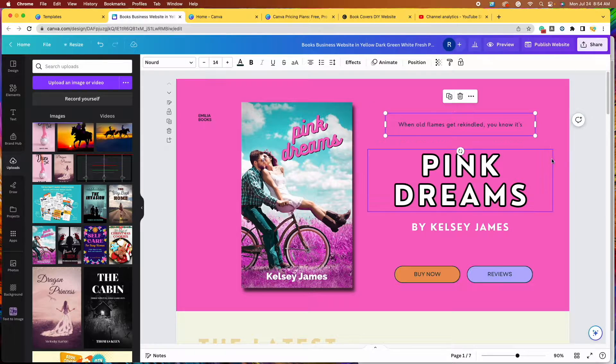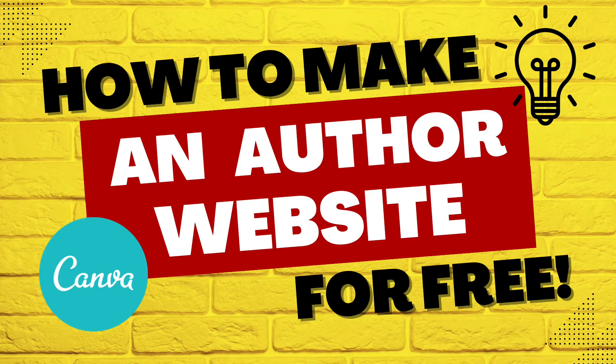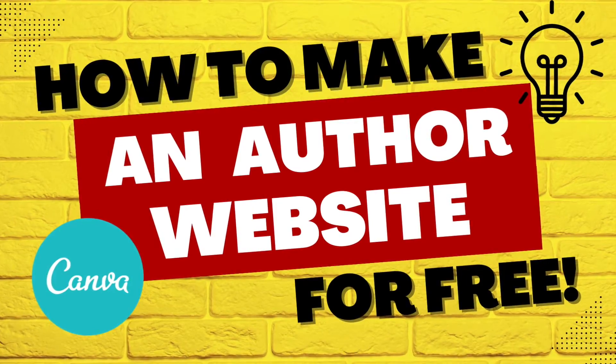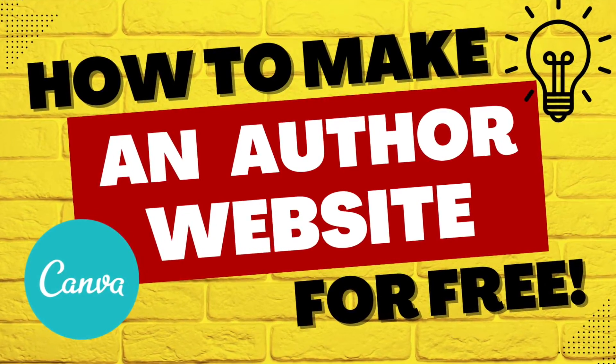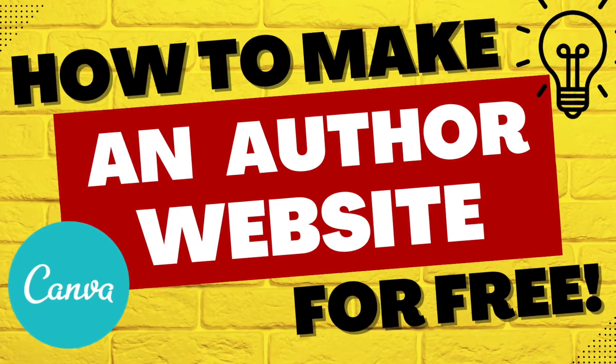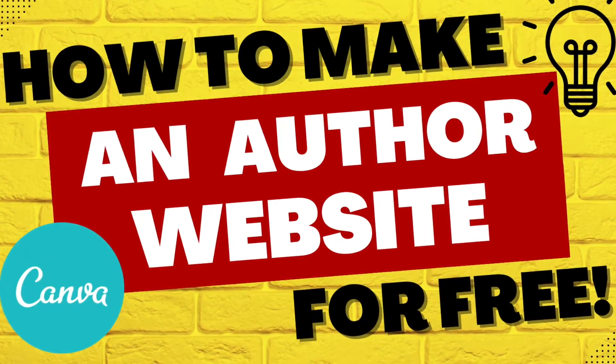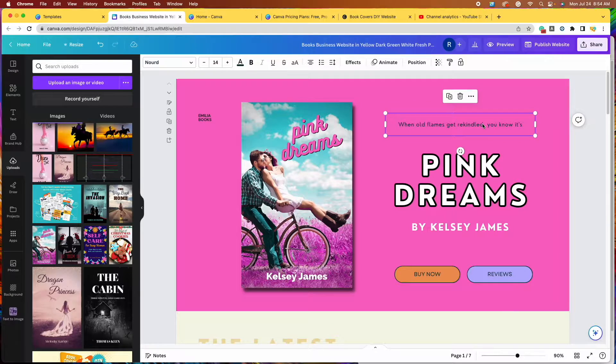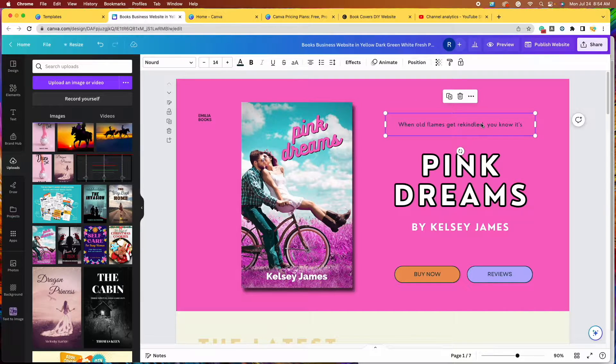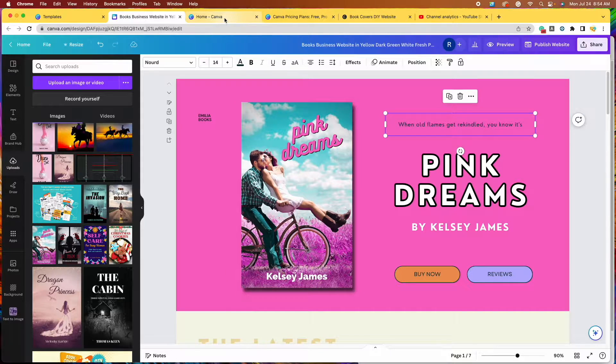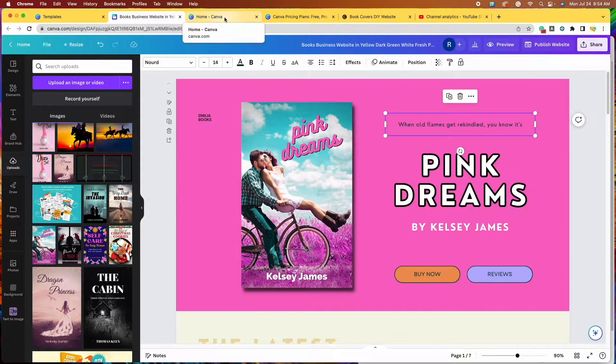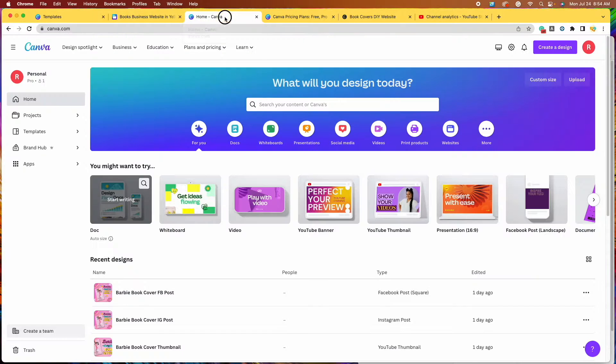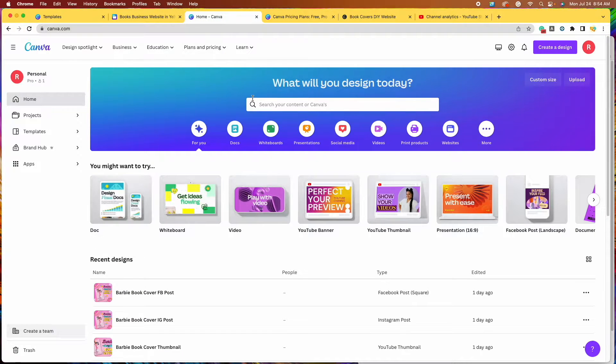This video coincides with my author website tutorial video where I show you how to design your author website in Canva for free. In that video, I explained to you that you need to add your teaser or tagline to your featured book page. And then I told you that I would make a separate video where I show you how Canva can do that for you. So that brings us to this video.